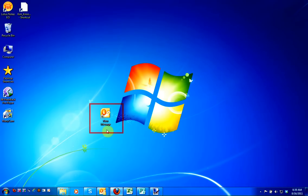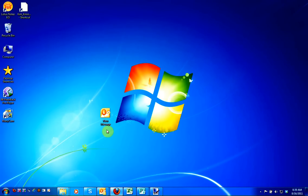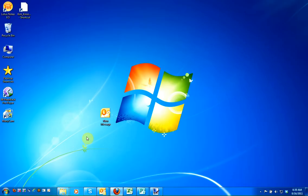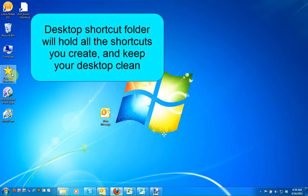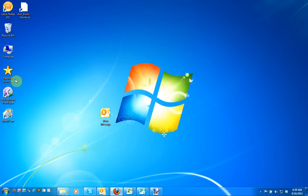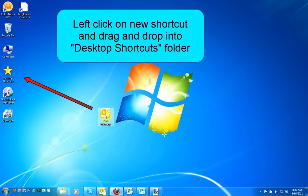Now on your desktop you'll see a shortcut for a new message. Now let's create a keyboard shortcut for this. If you have a folder on your desktop called "Desktop Shortcuts," which will allow you to keep all the shortcuts you create in one place and not clutter up your desktop, you're going to want to move this shortcut into that folder first.